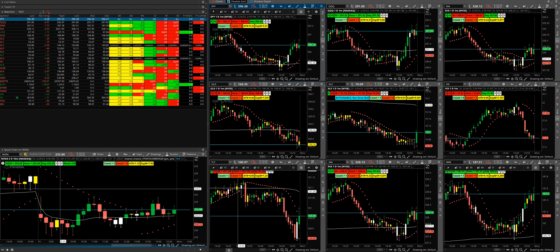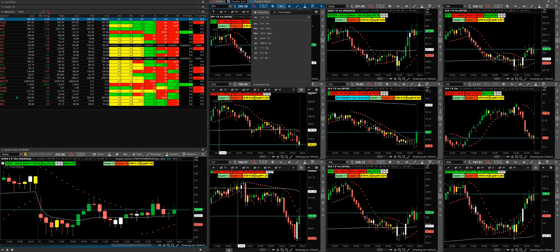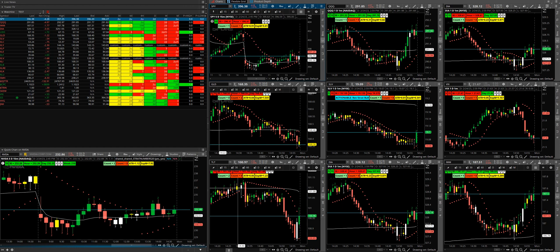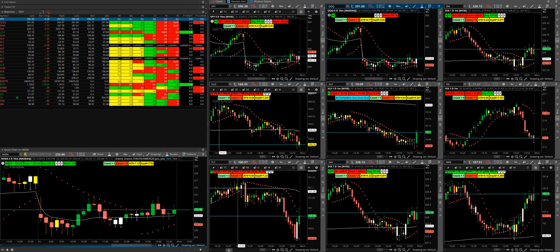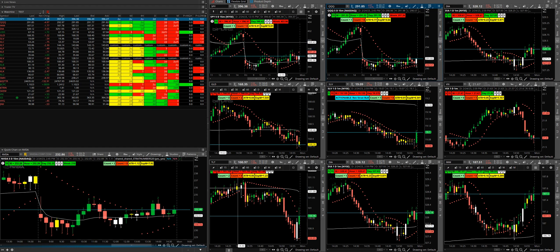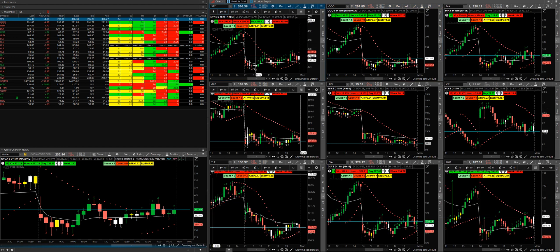Hey guys, Agent here. Are you tired in Thinkorswim having to go to each chart and manually changing the timeframes on every chart? Well you don't have to do that. What you can do is have buttons up here and it'll change all your timeframes together. So how do you do that?